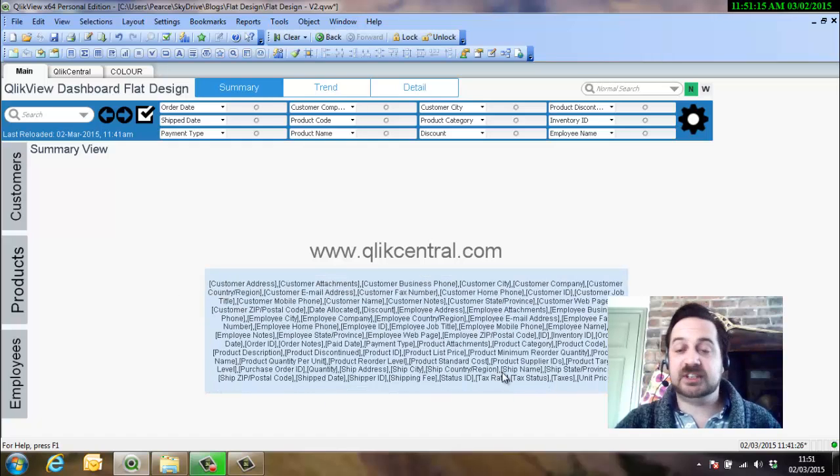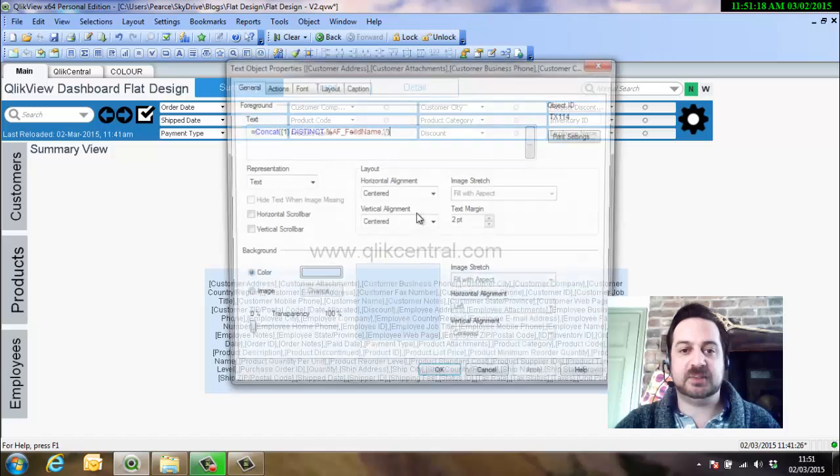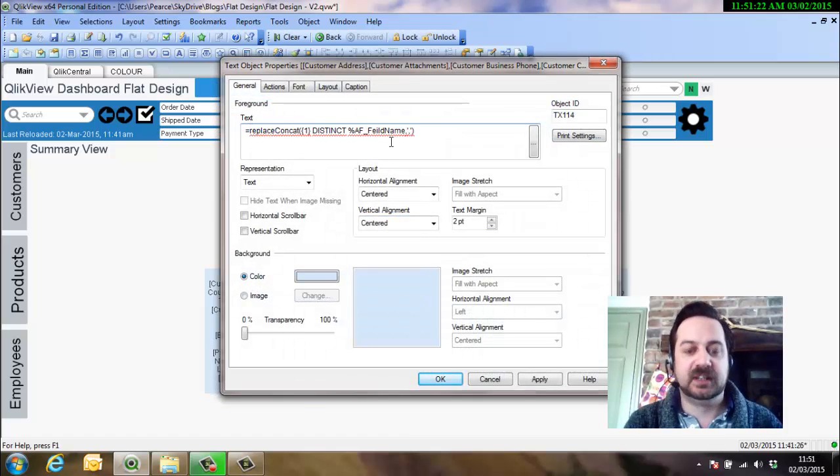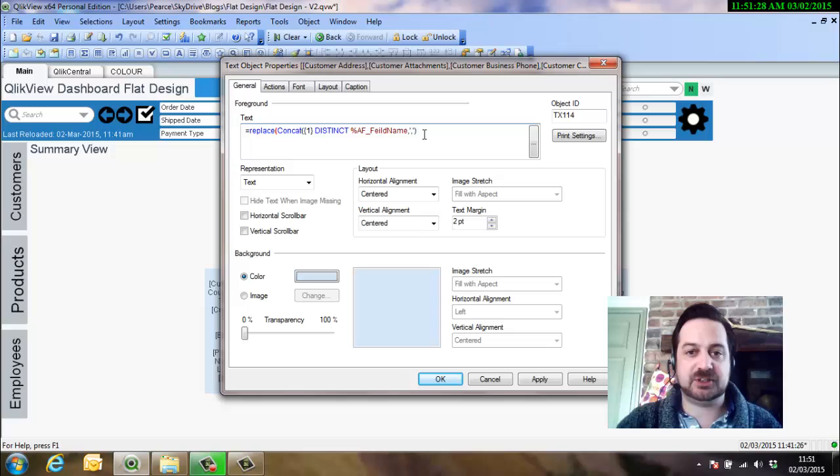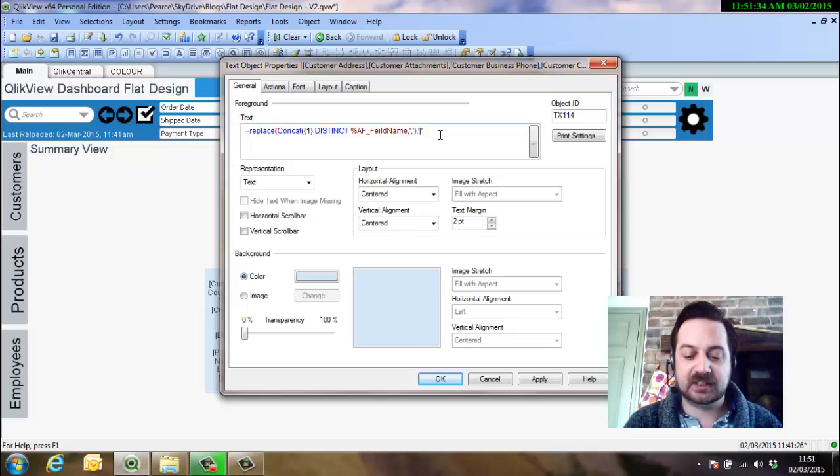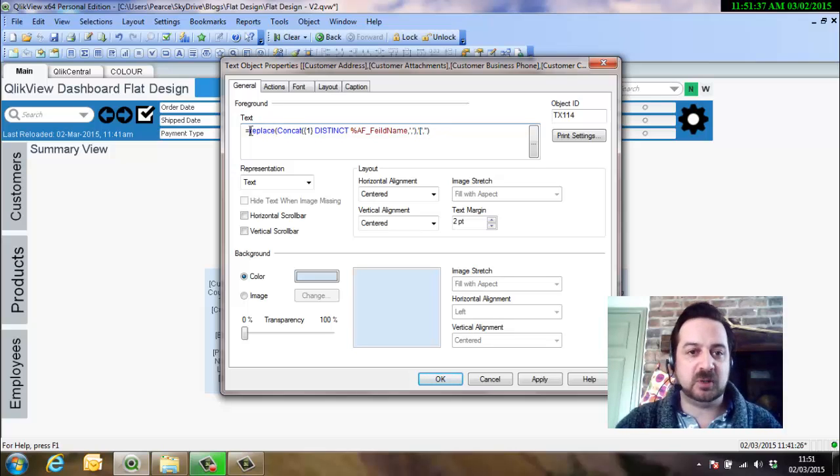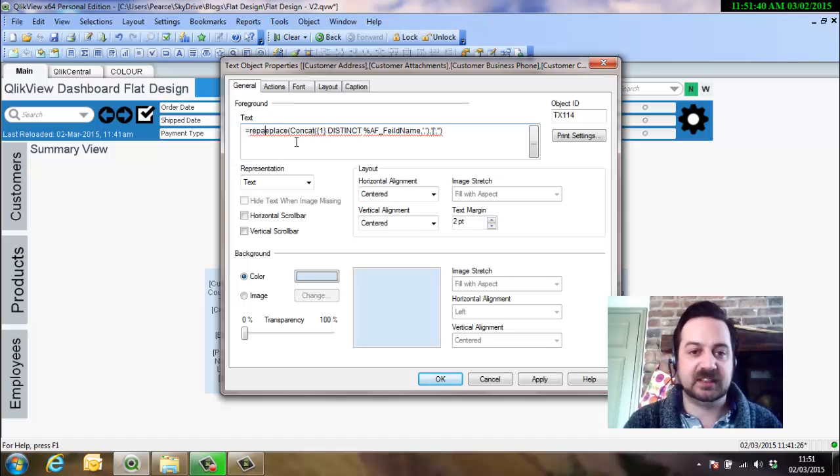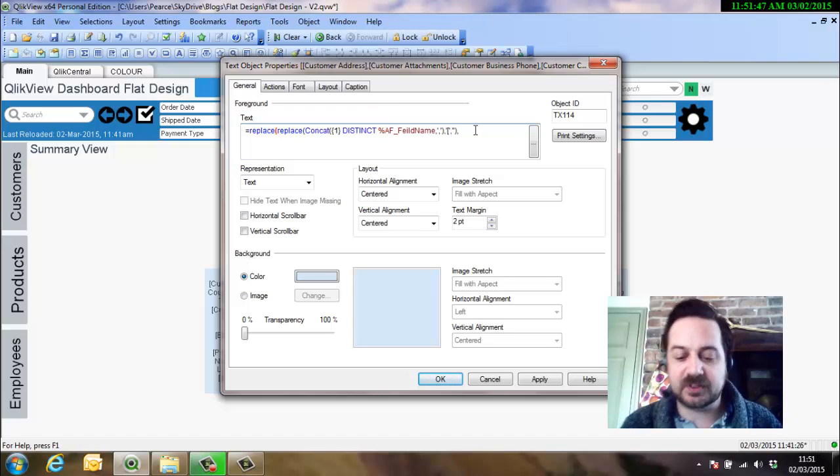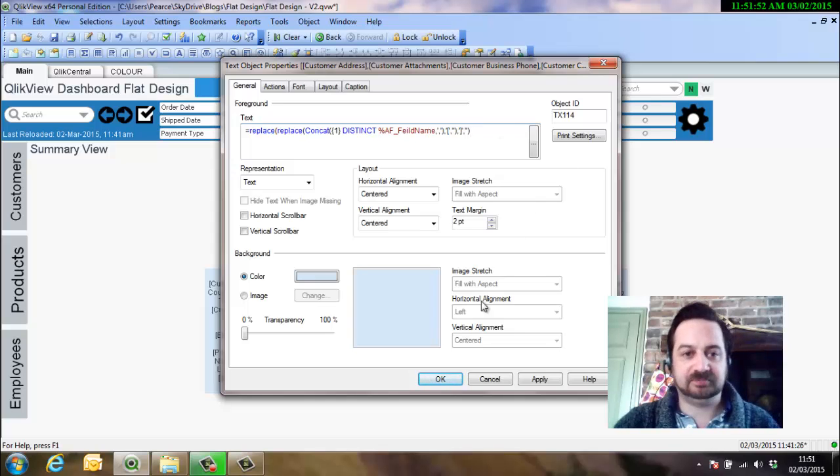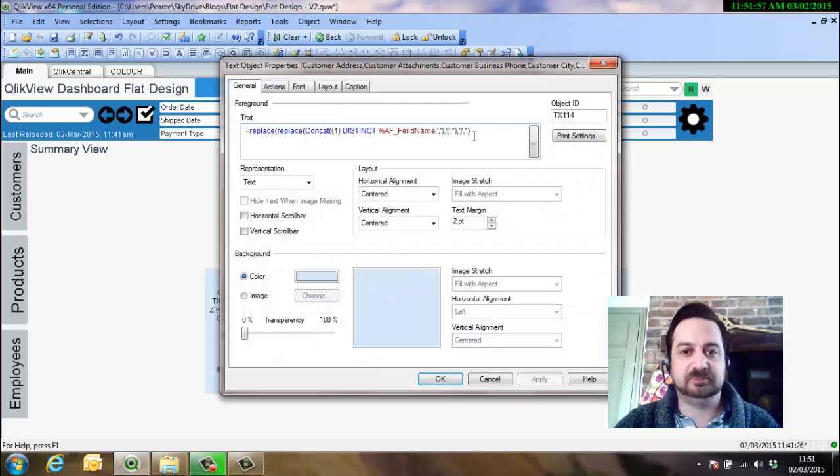Now the search object doesn't like these square brackets so what we need to do is get rid of them, so we put the whole string that we just created within a replace function. So we're replacing the string that we've just created and we're replacing the open brackets first of all with nothing. So now we're going to get rid of the open and close brackets so we can take all of them.